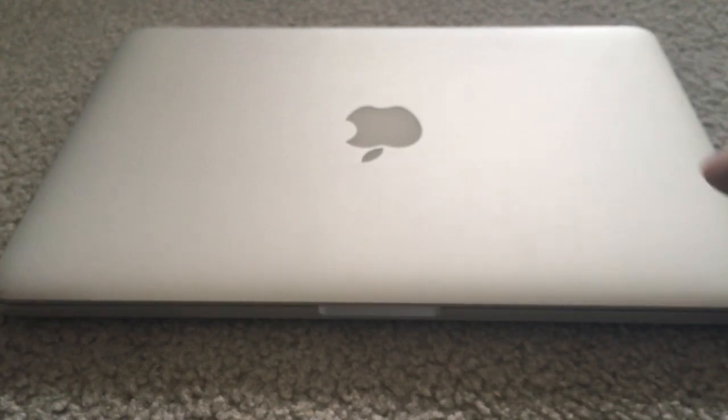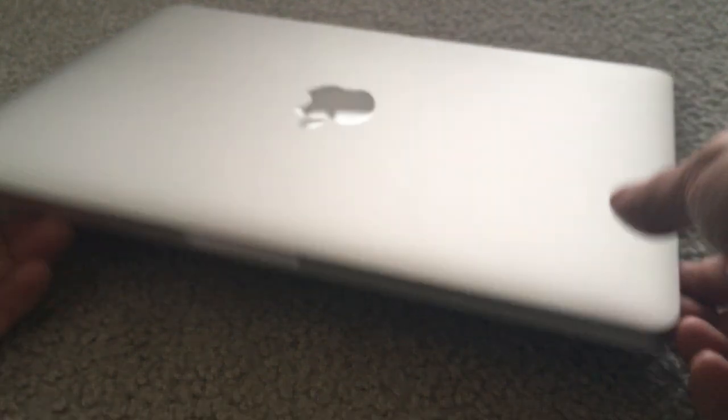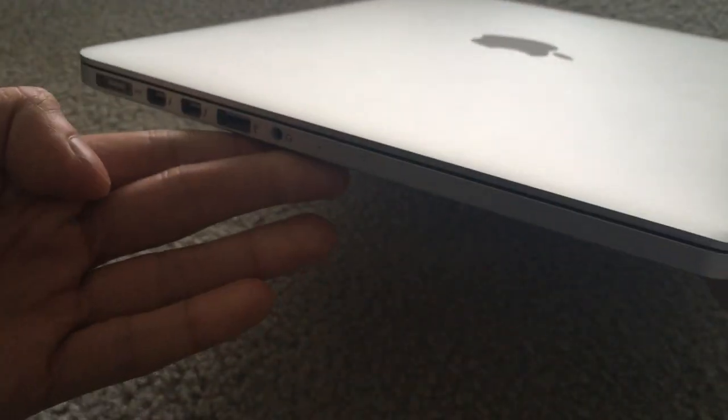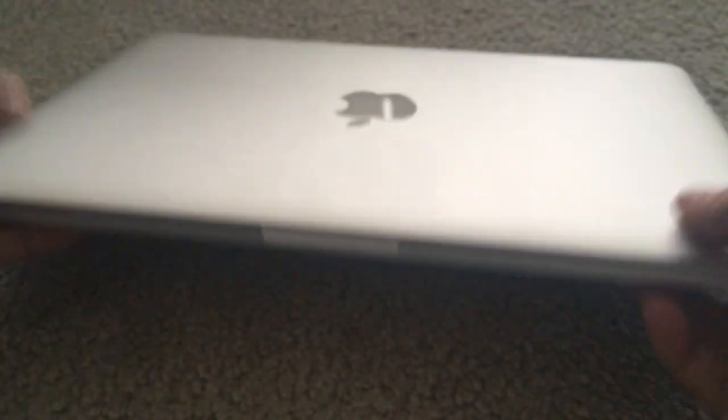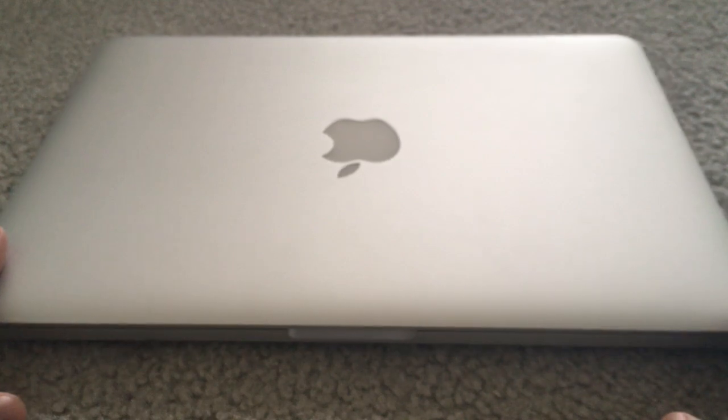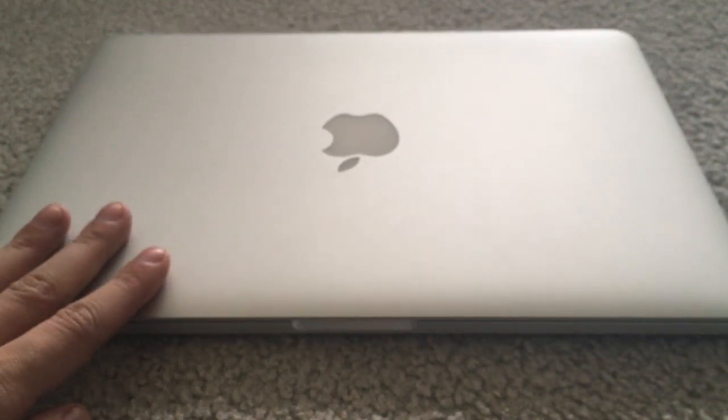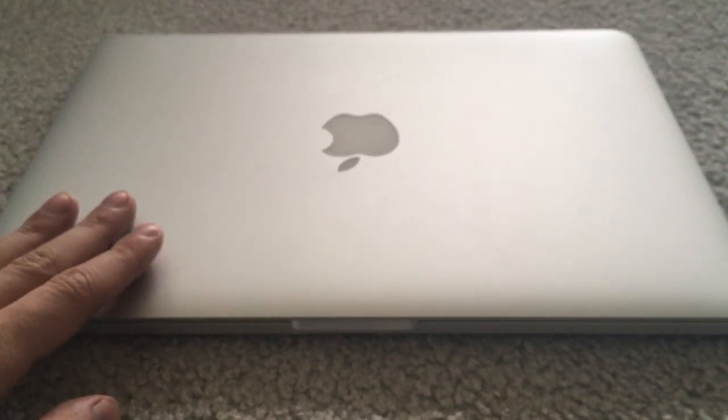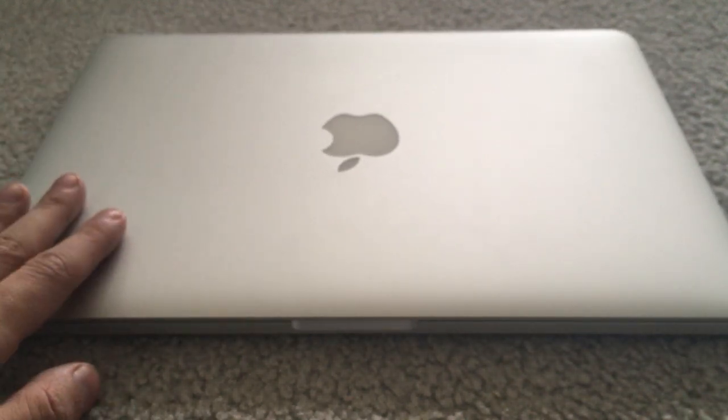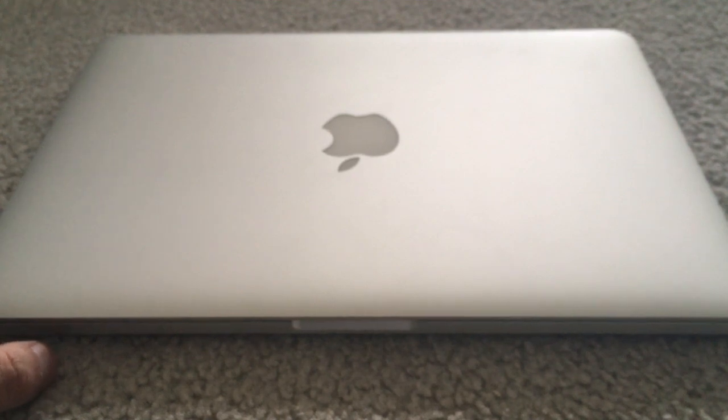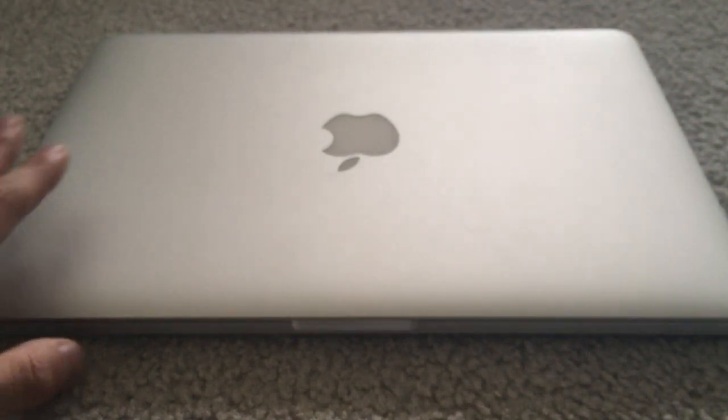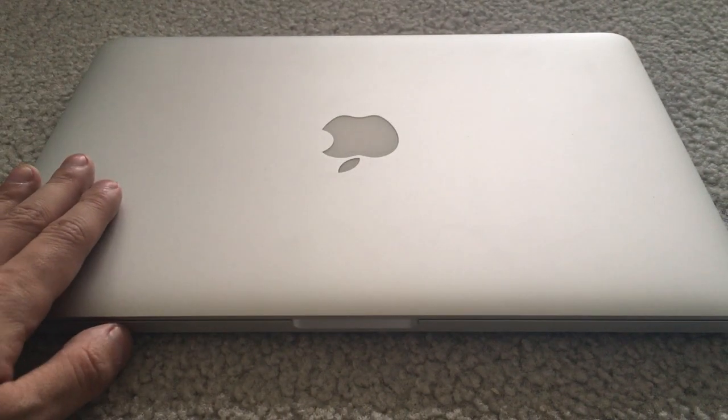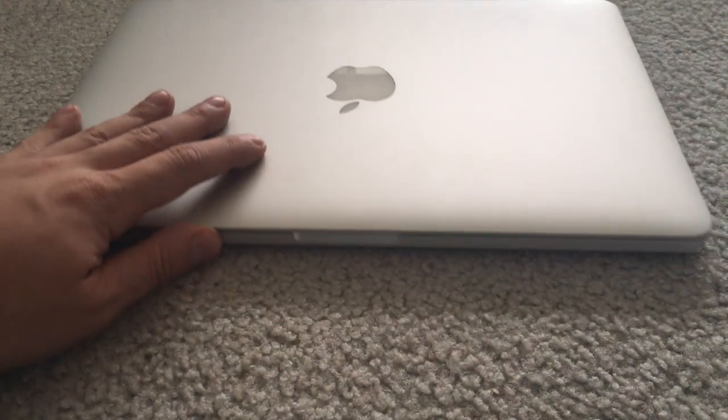They're still pretty light. They're still really thin. And they have more ports, better keyboard in my opinion. So I'm gonna keep that for now. I'm not sure what I want to do with this one. But anyways, that's my MacBook Pro Retina 13-inch.